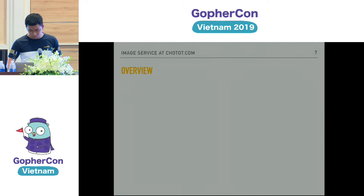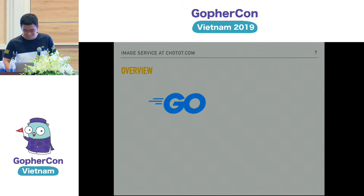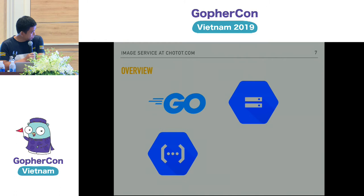About the tech stack — this is our tech stack. We use Go, Google Cloud Storage, Google Cloud Functions, and finally Cloudflare CDN.